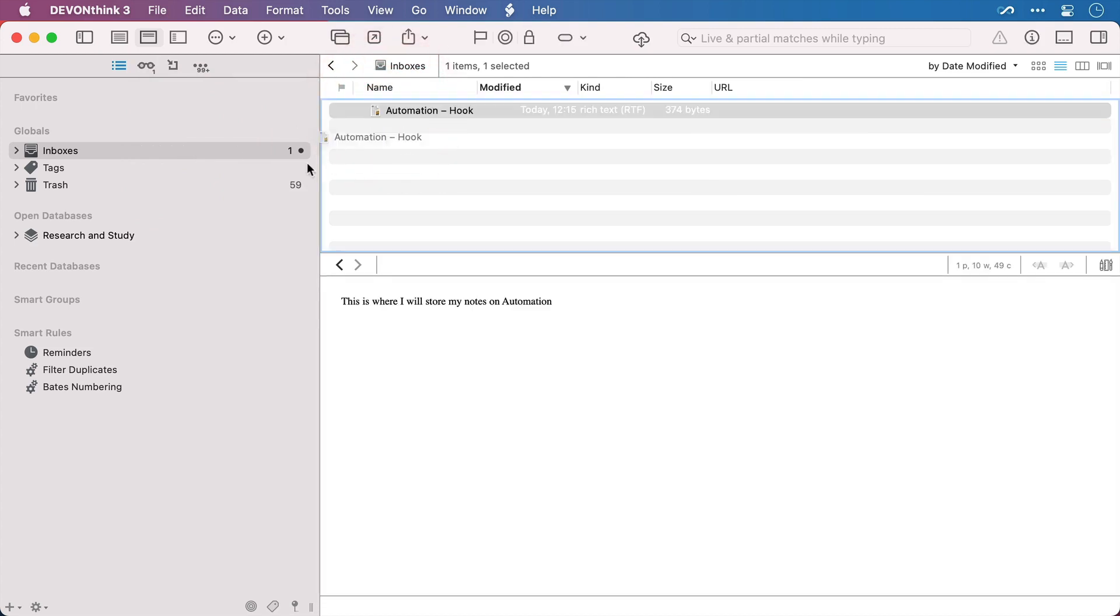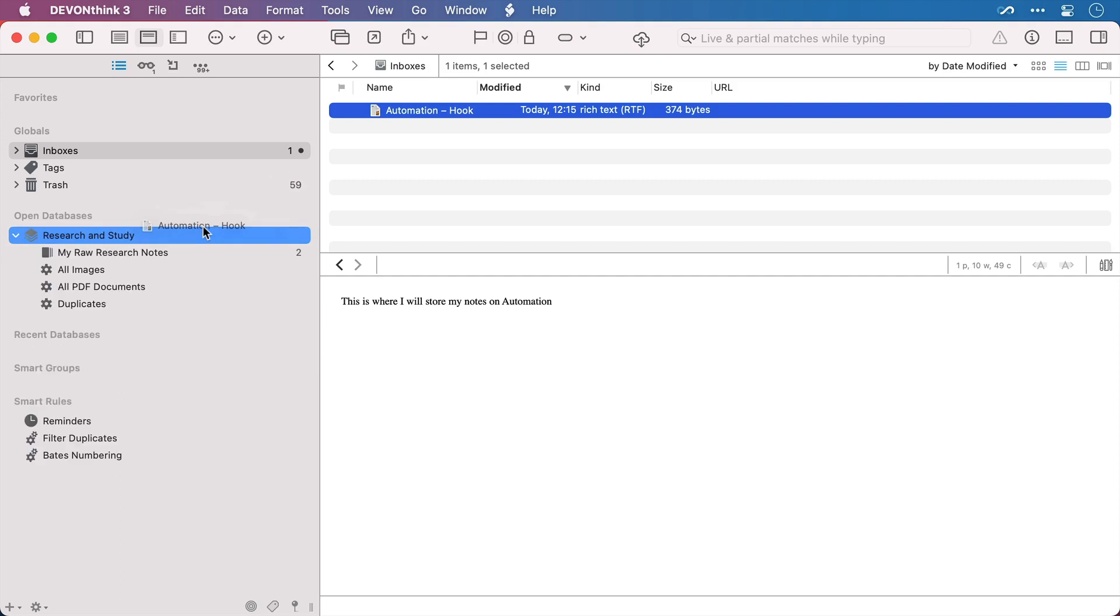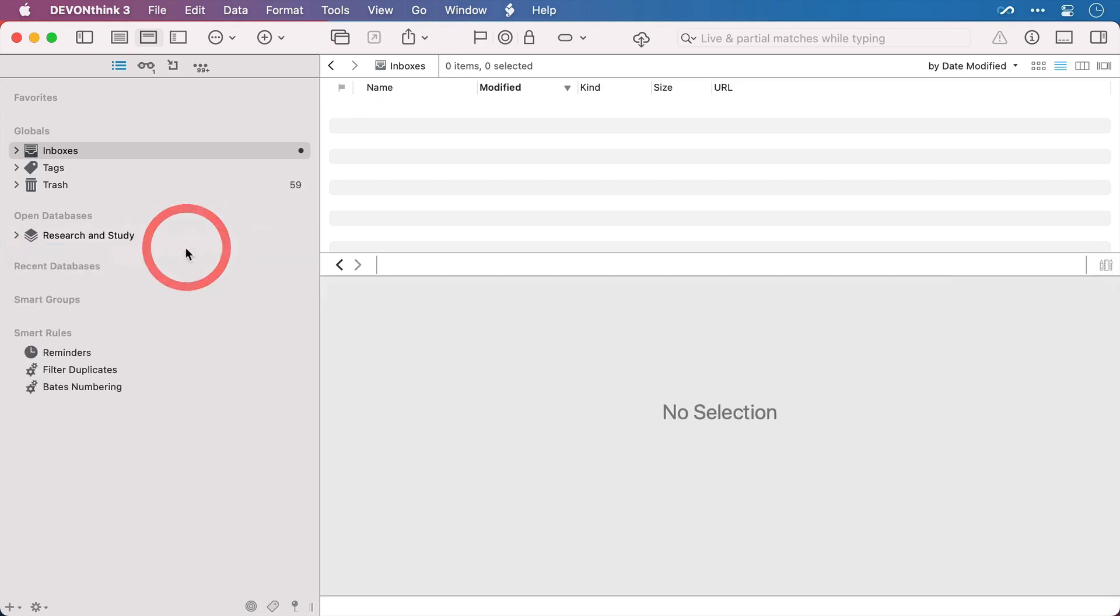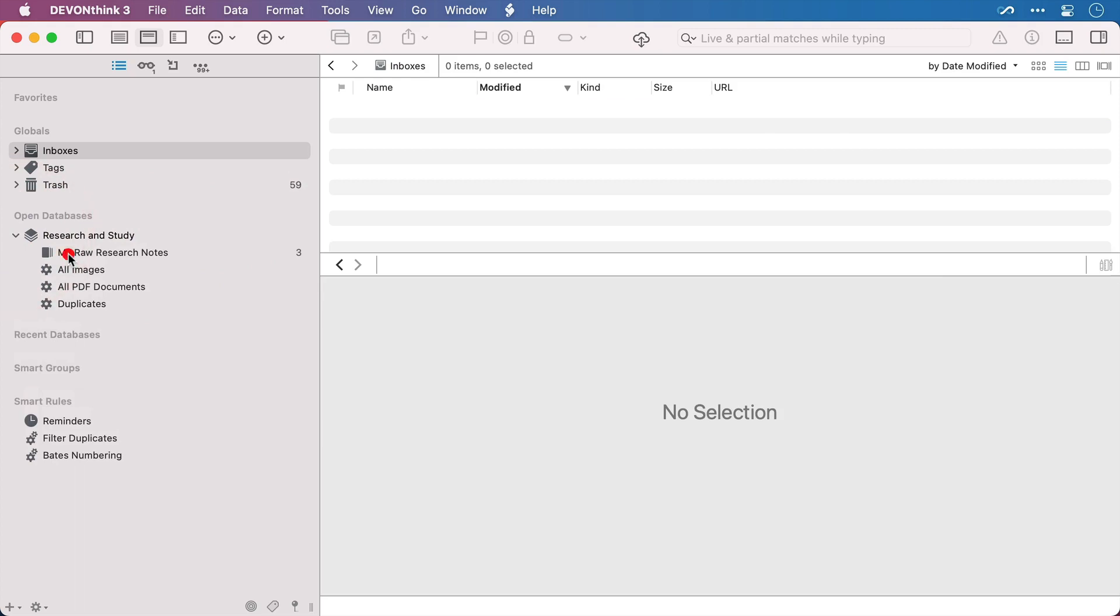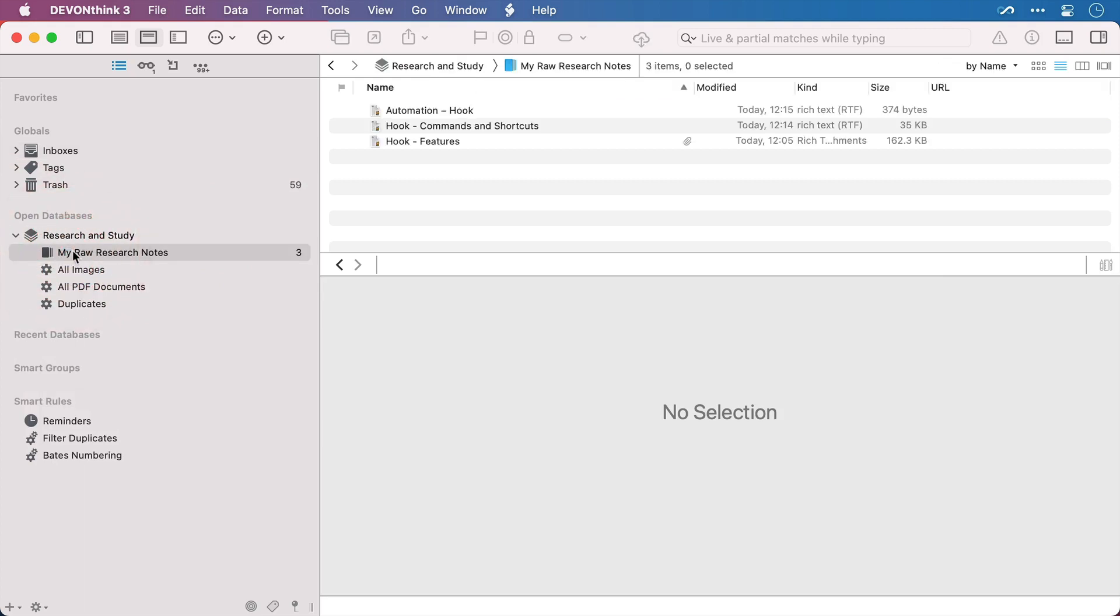Now I'll drag it across into the group or folder that I'm keeping the other notes in. And let me just go to it manually now. And there it is.